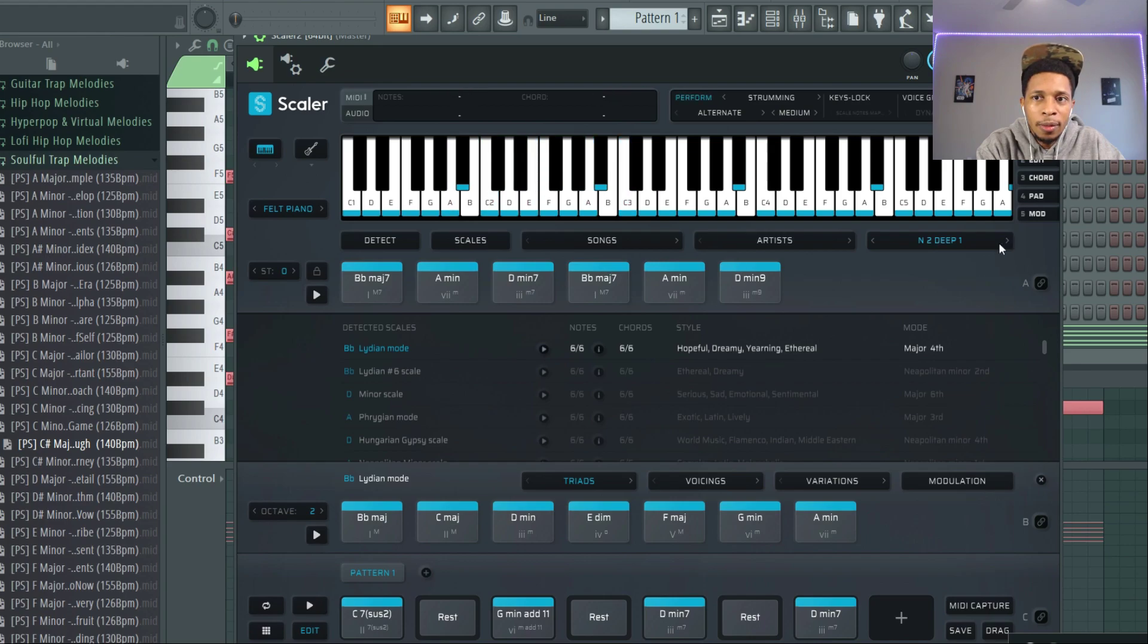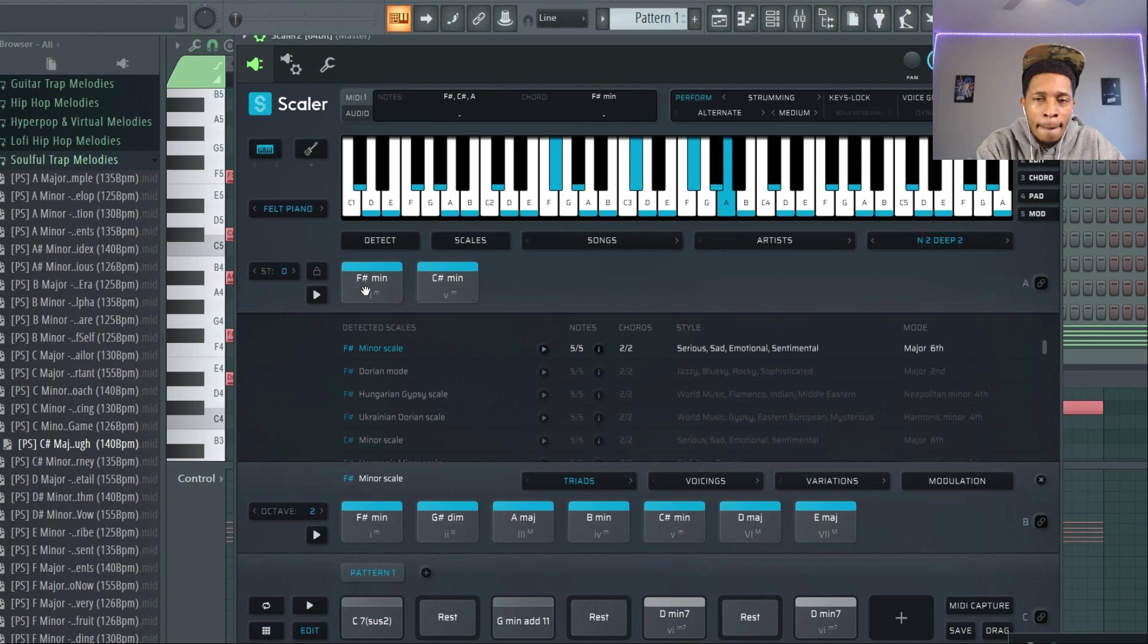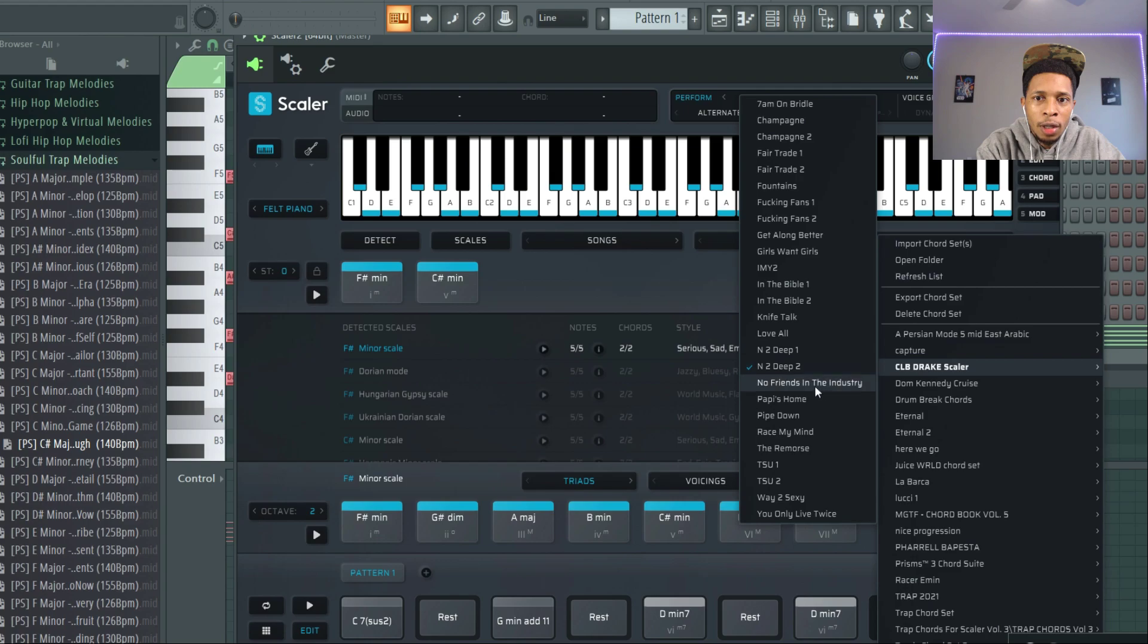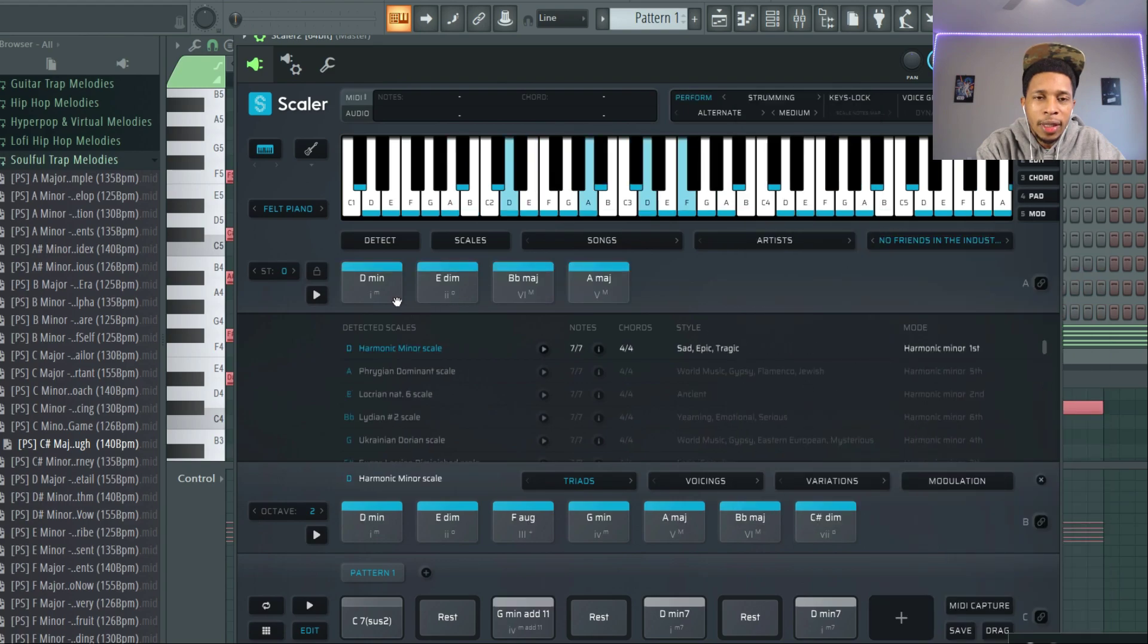Yeah, and it tells you it's dreamy and it sounds dreamy and hopeful. In Too Deep. How many more we got to go? We'll do No Friends in the Industry because I like that one.